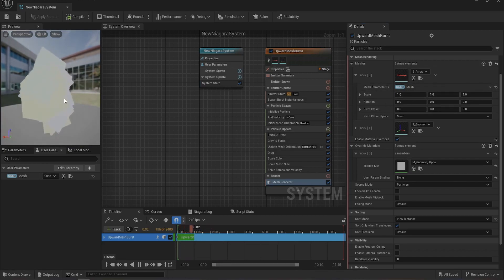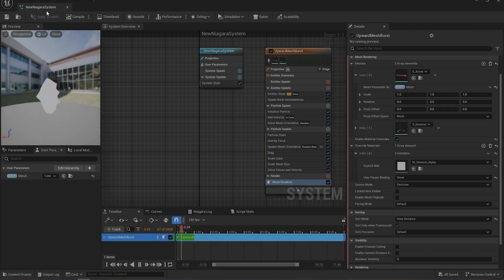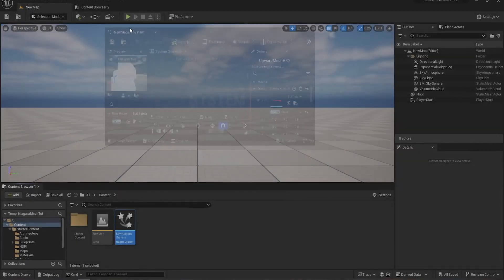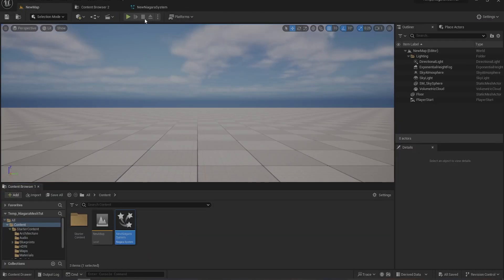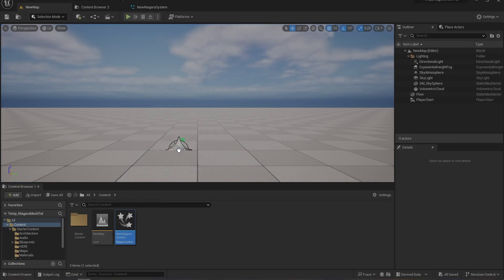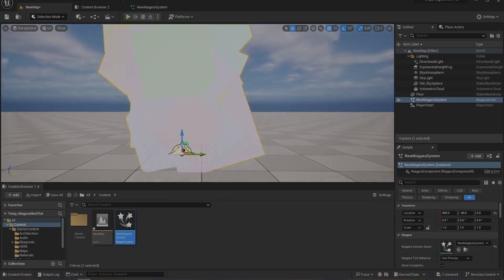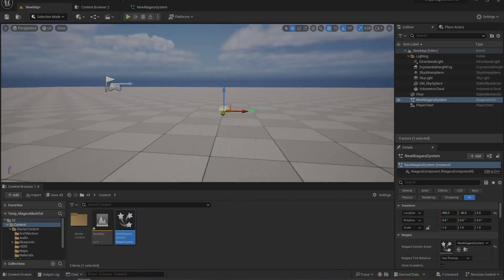So by default now, if I drag this Niagara particle in a level and play, as you can see it's spawning cubes.